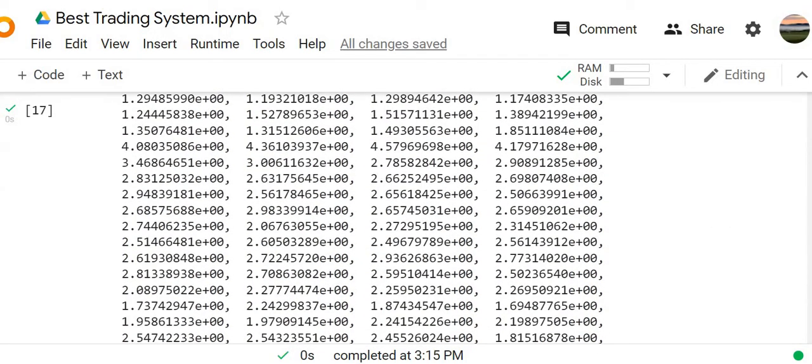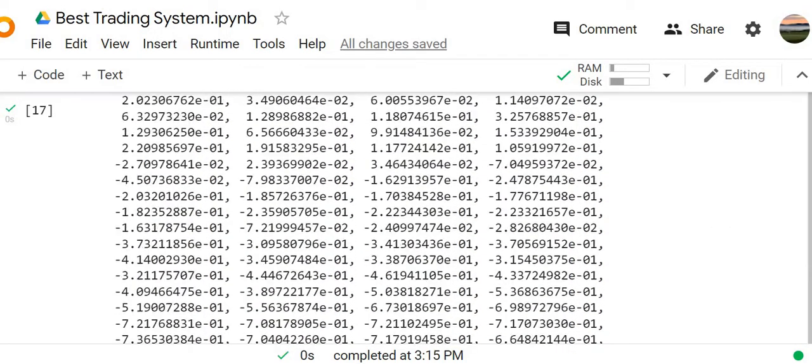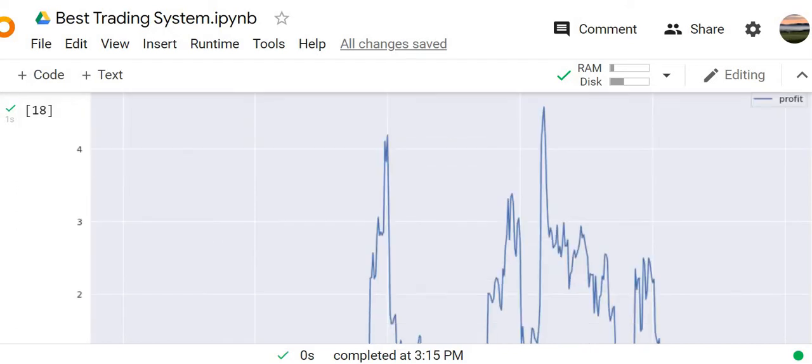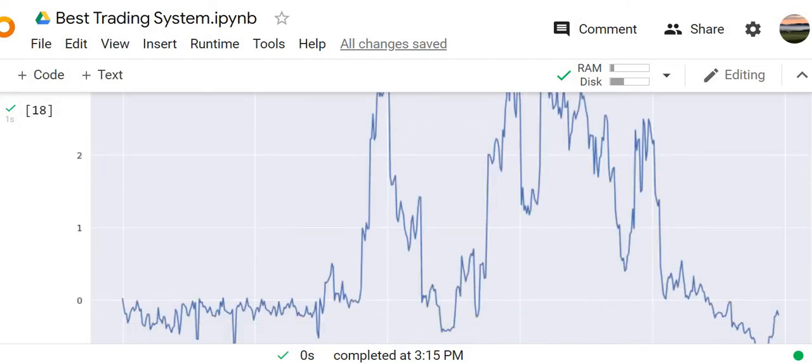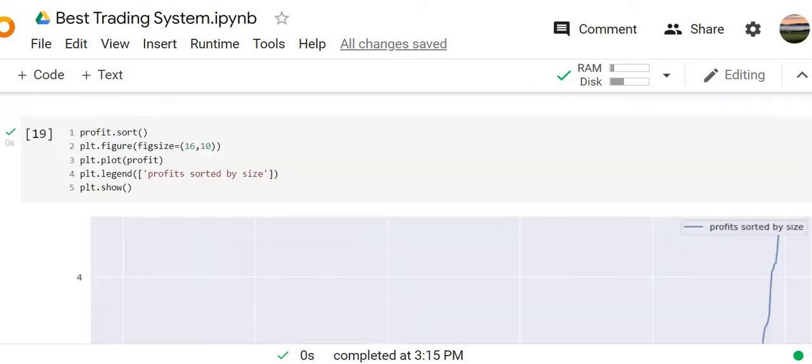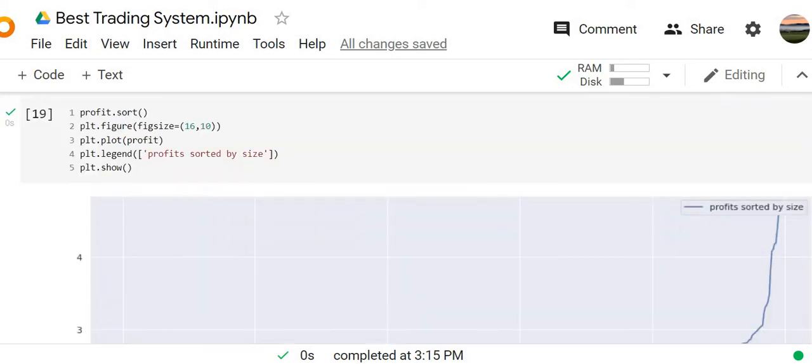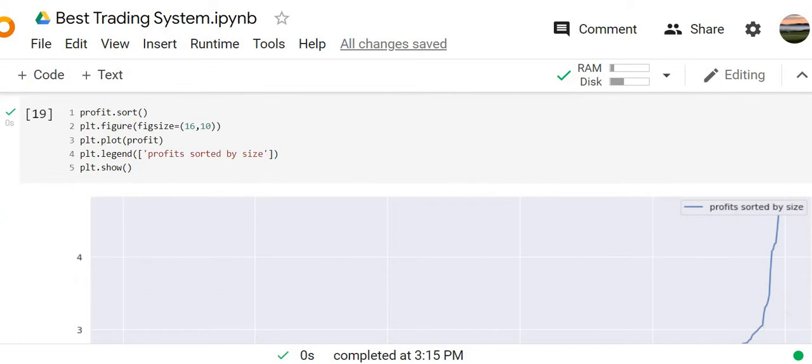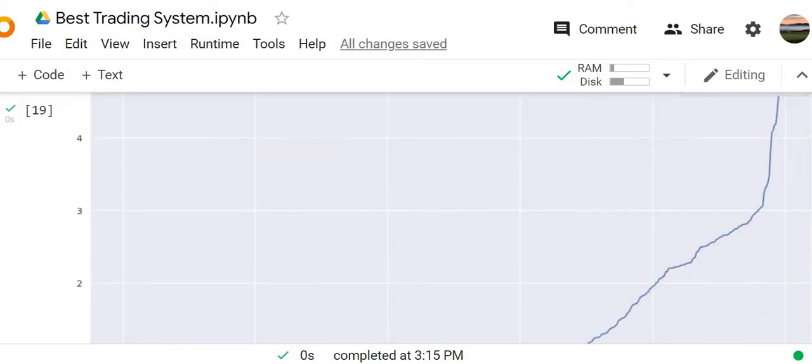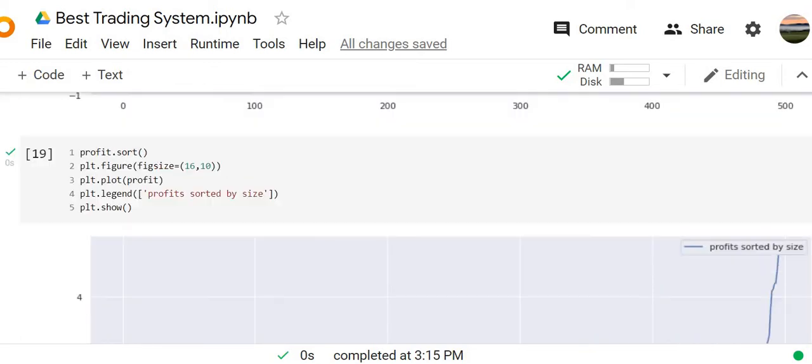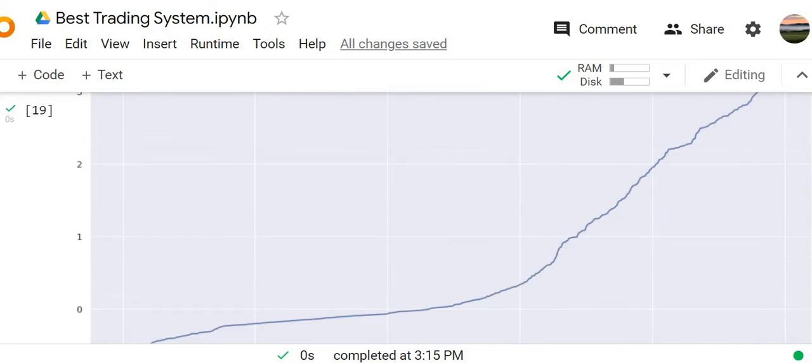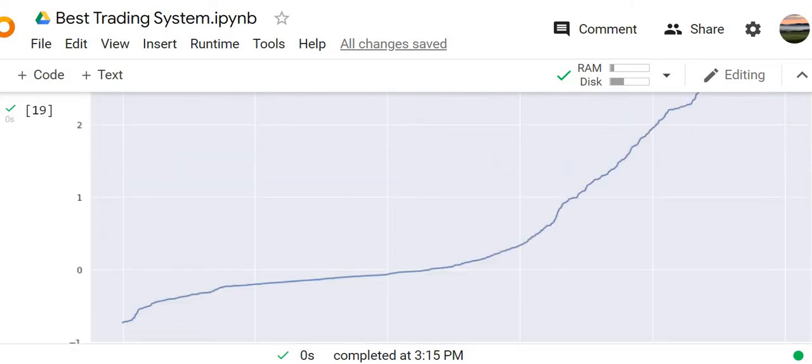Here is distribution of the profits, profit of each deal in the line of time. It's time by time, deal by deal. Here we have the sorting of the profit sorted by size.